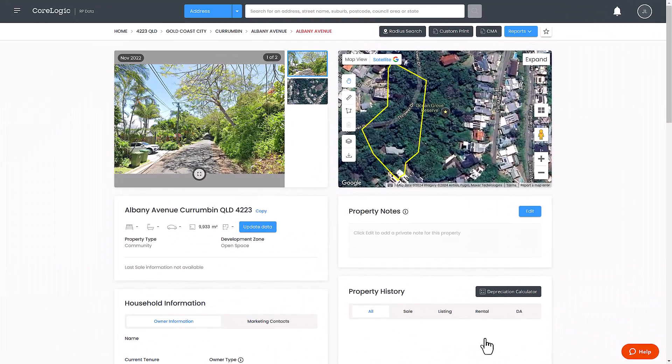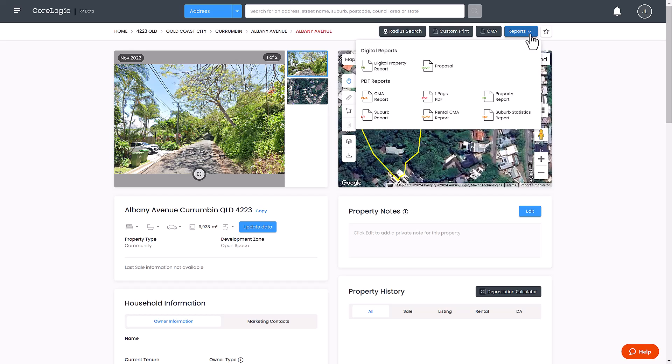Suburb reports can also be generated from an individual property page simply by clicking the option for reports and selecting suburb report. And that's how to create a suburb report in RPData.